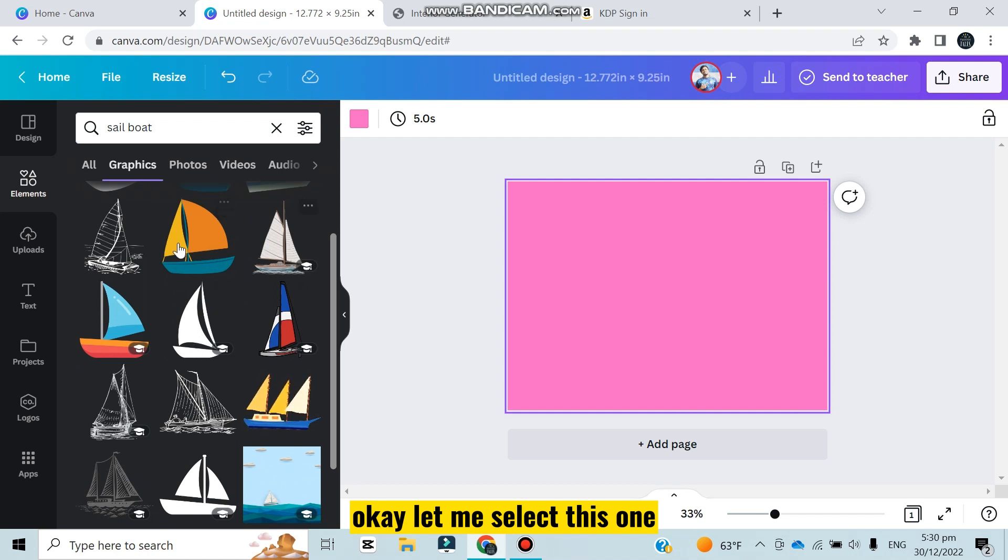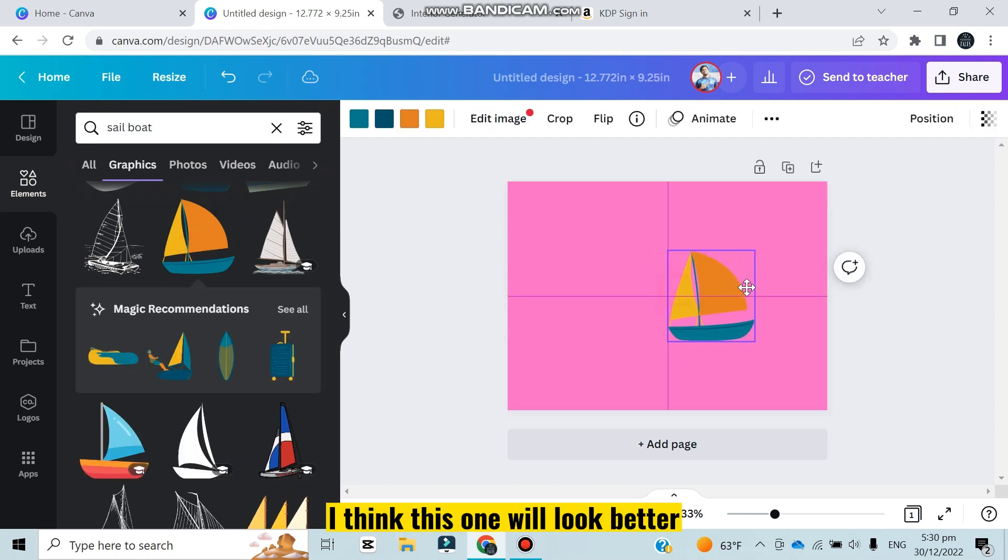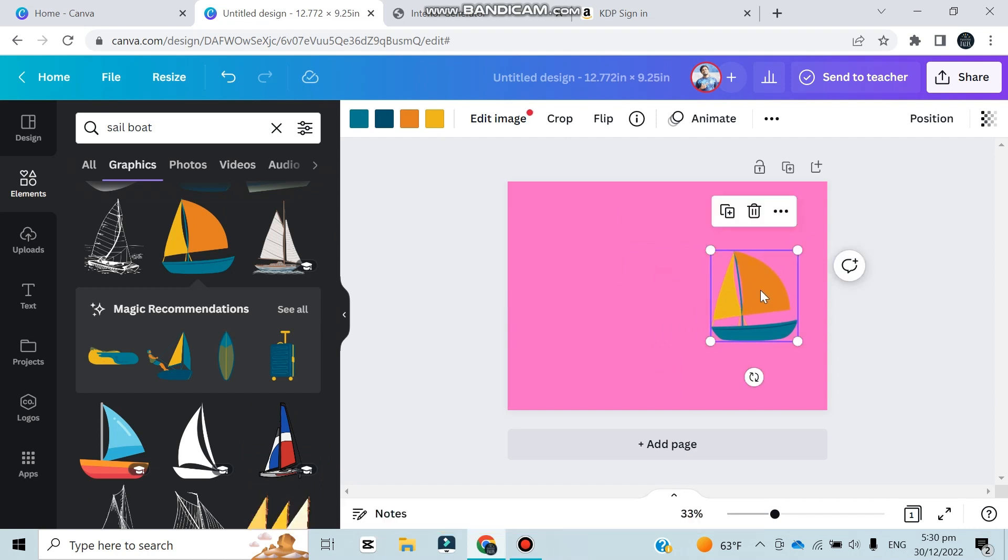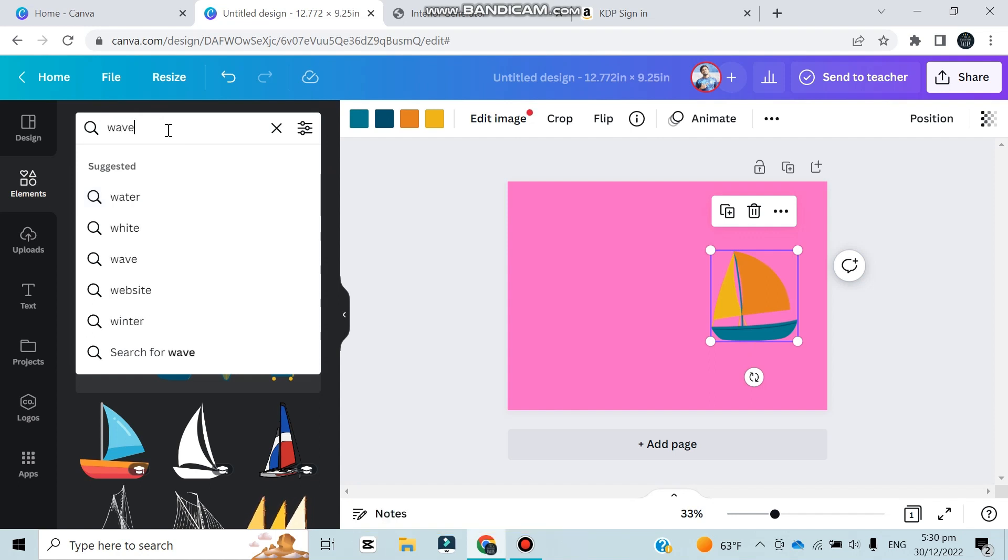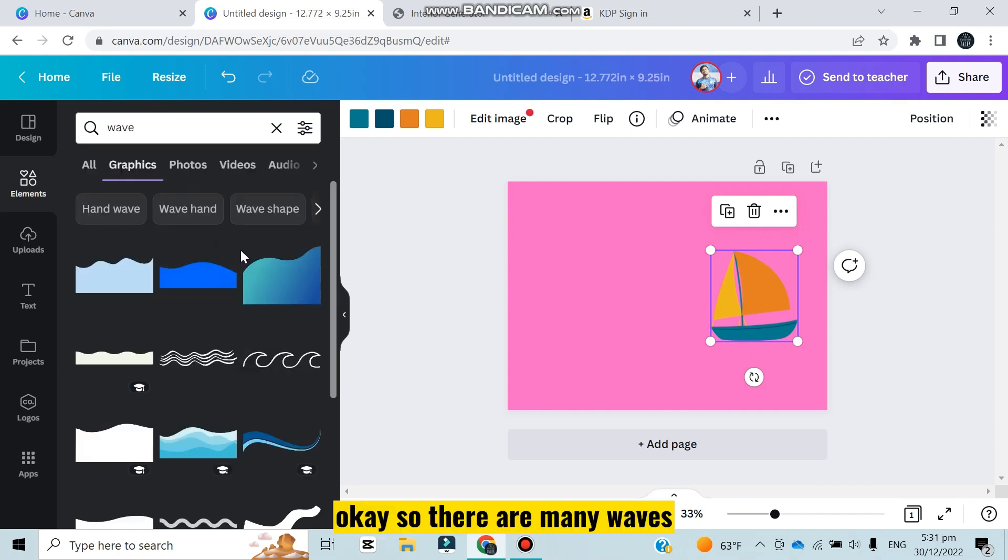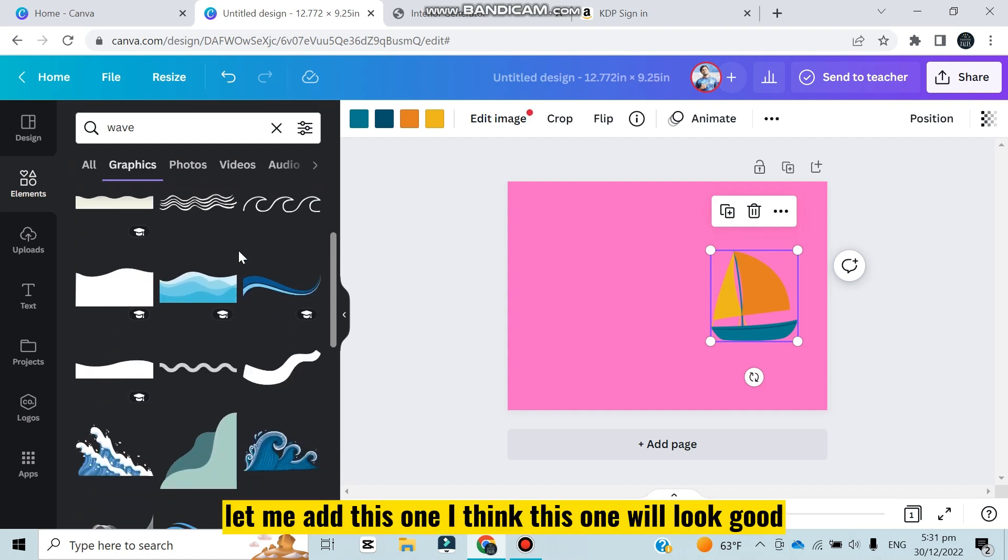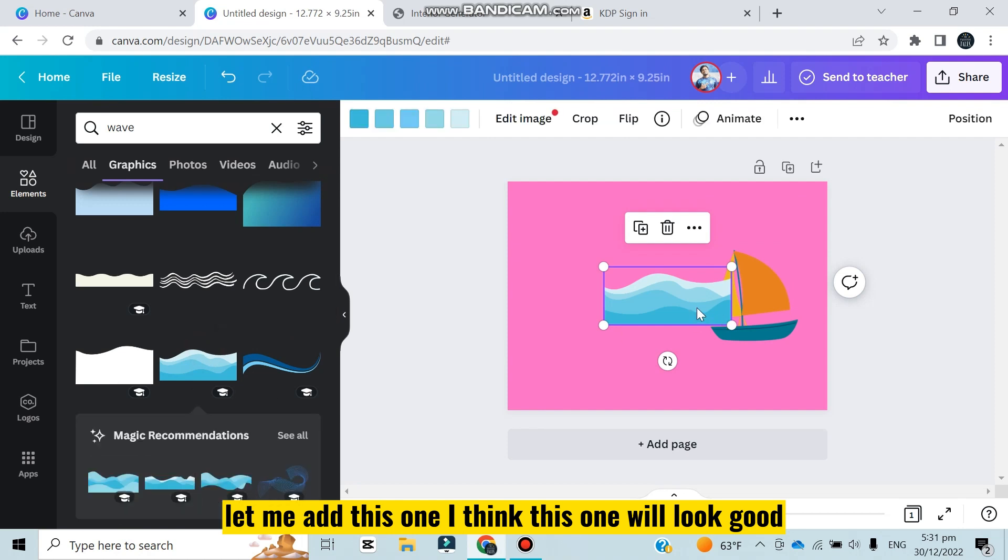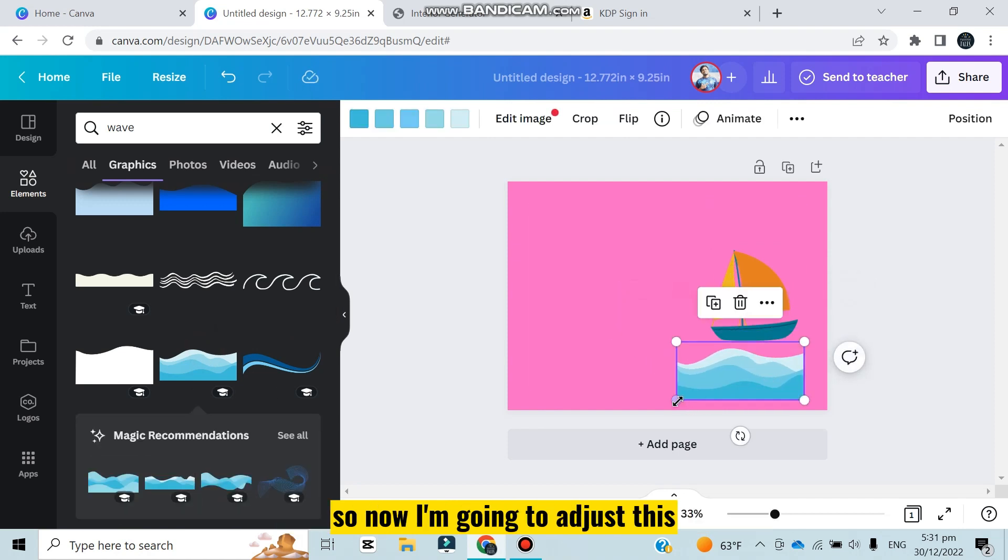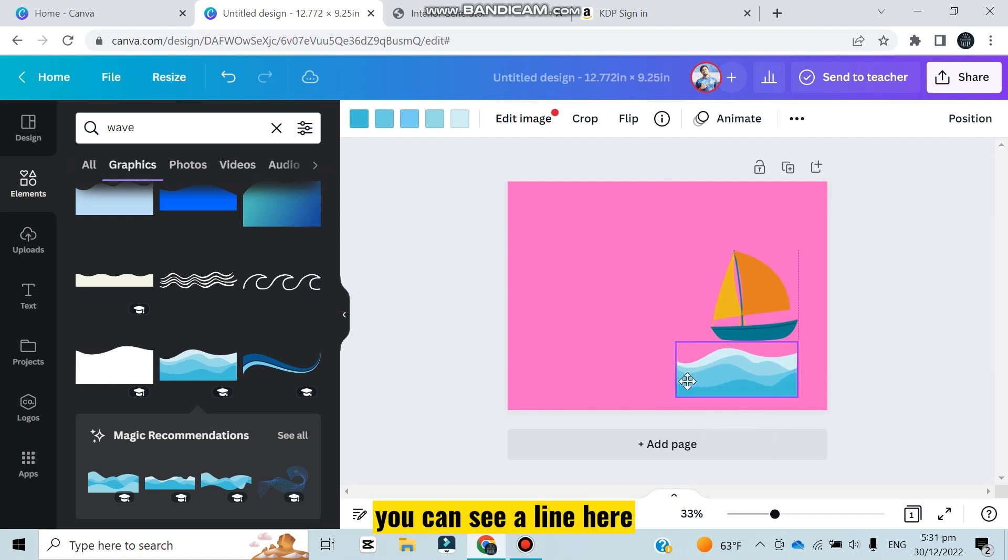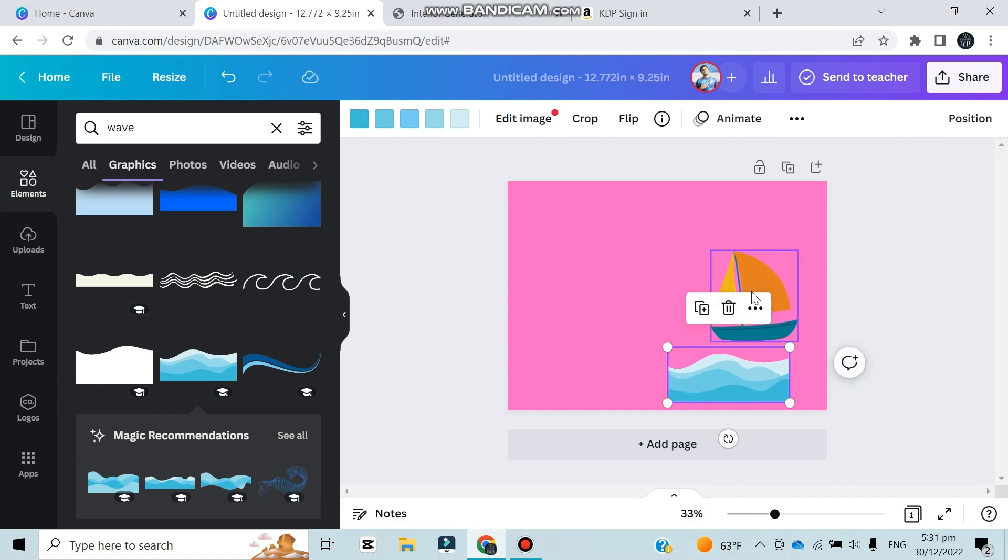Now after that I'm going to add a wave, so I'm going to search wave. There are many waves, let me add this one. I think this one will look good. Now I'm going to adjust this. You can see a line here - this is the middle part of this canvas, so I'm adjusting it here. I think this looks better.